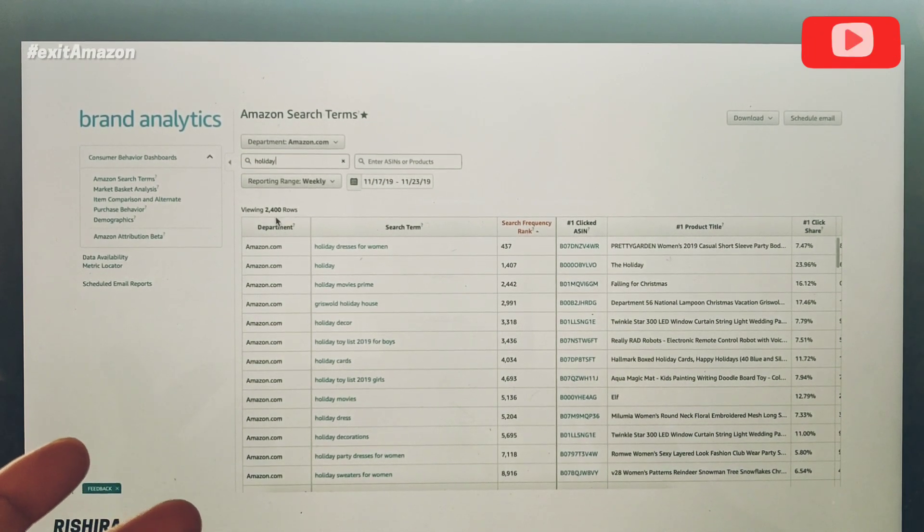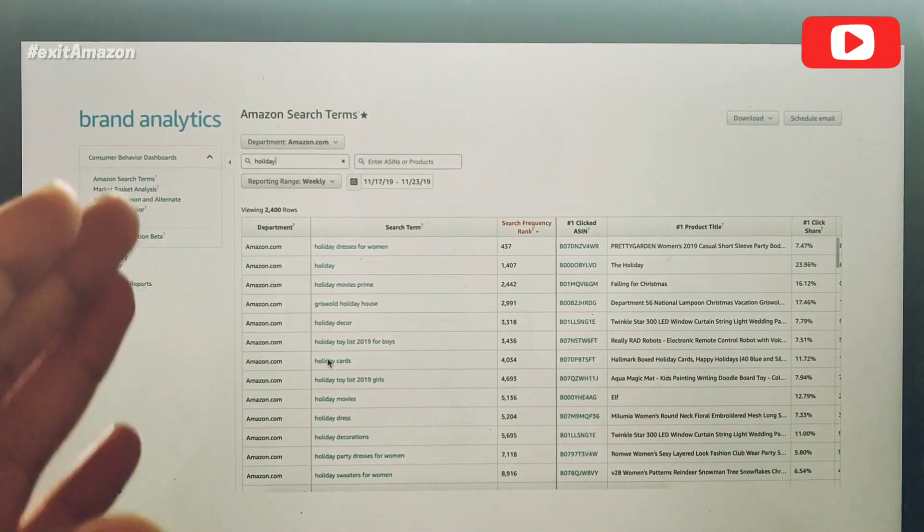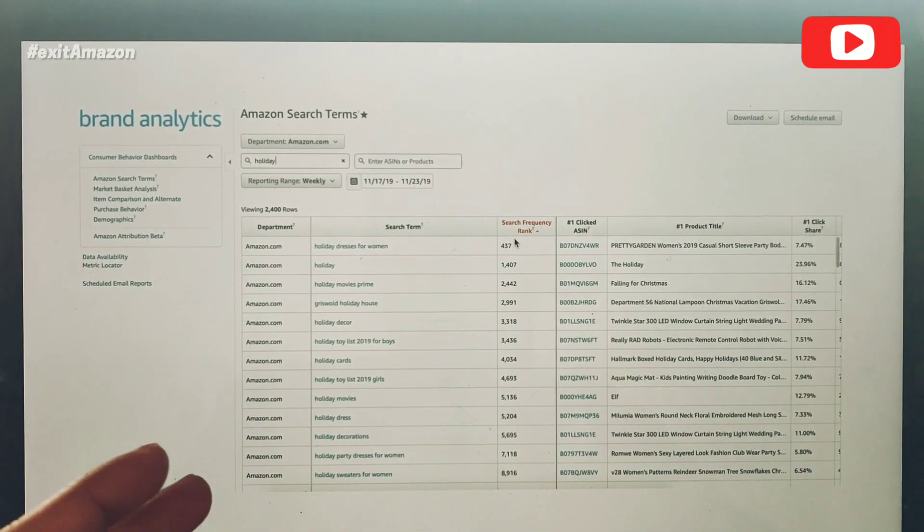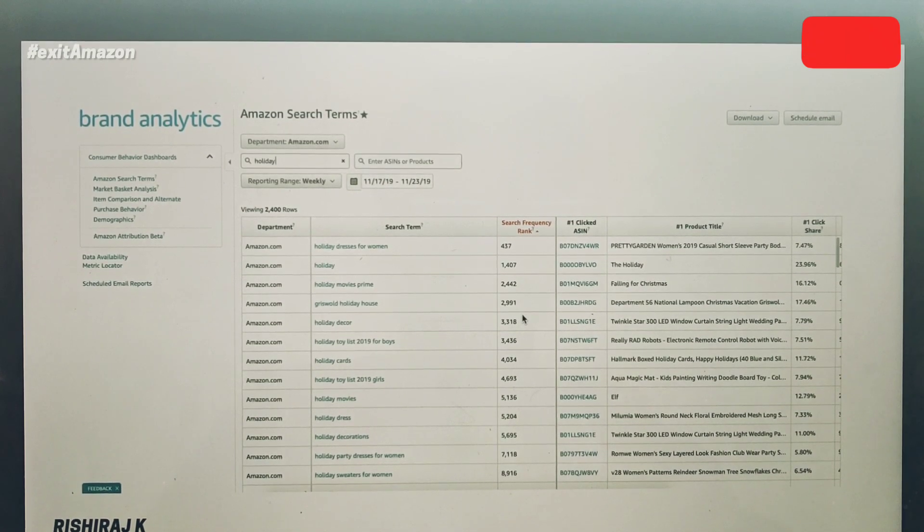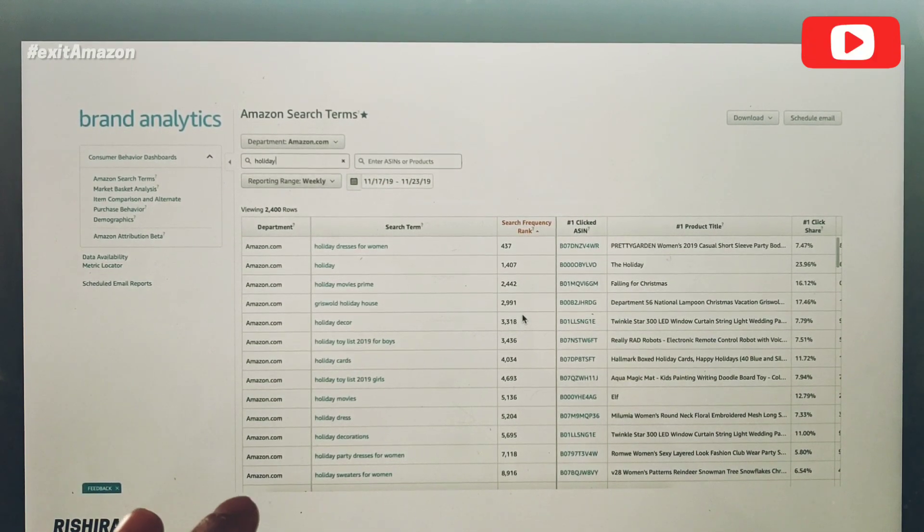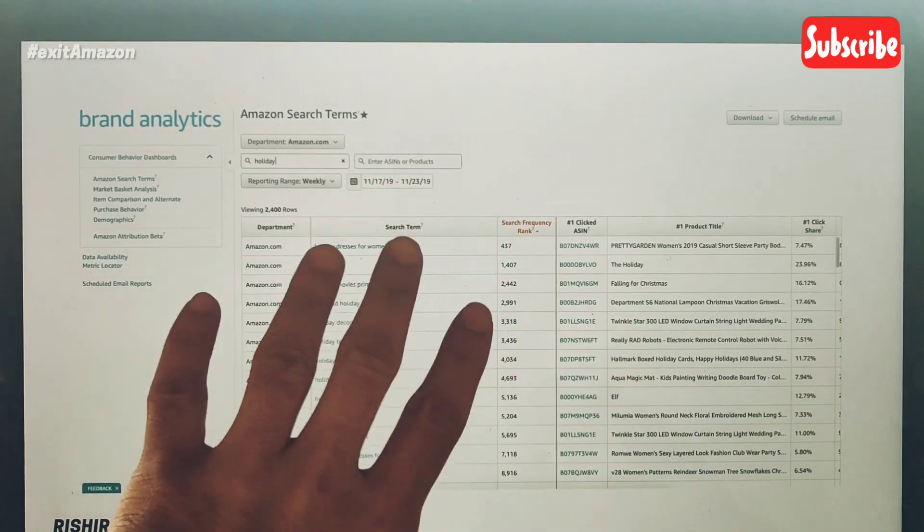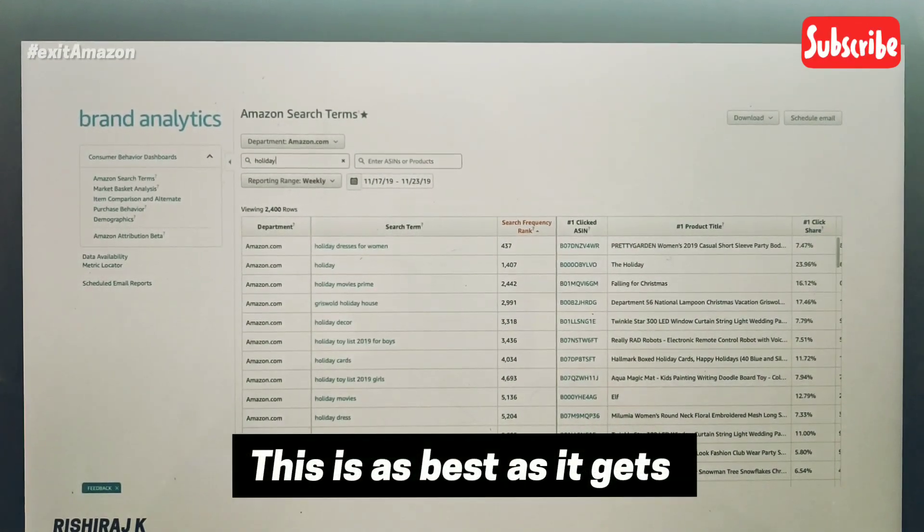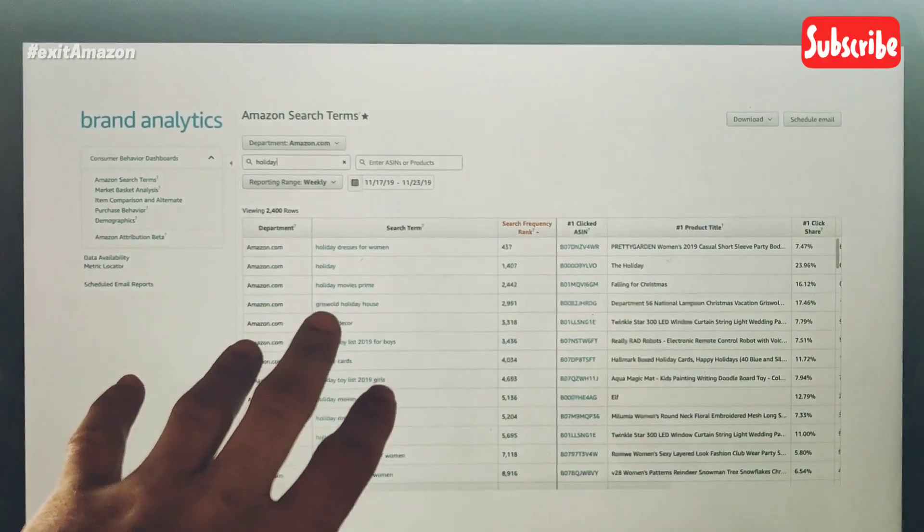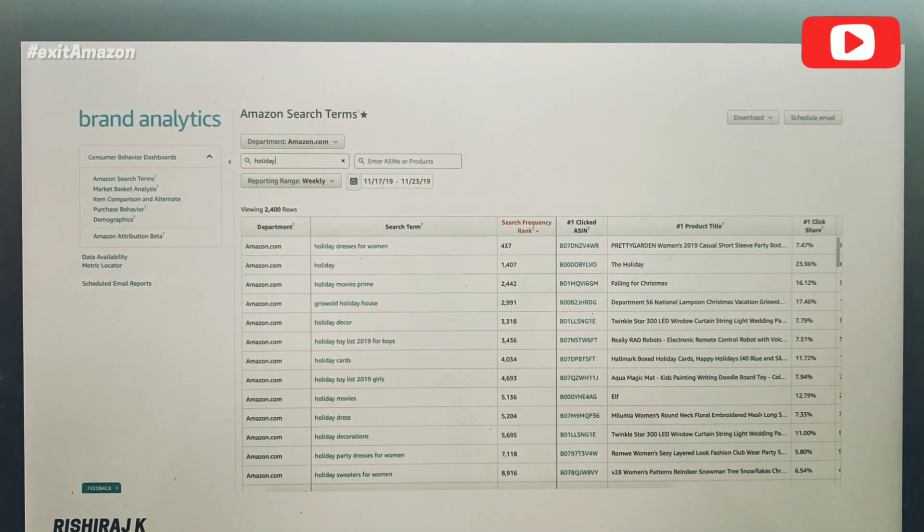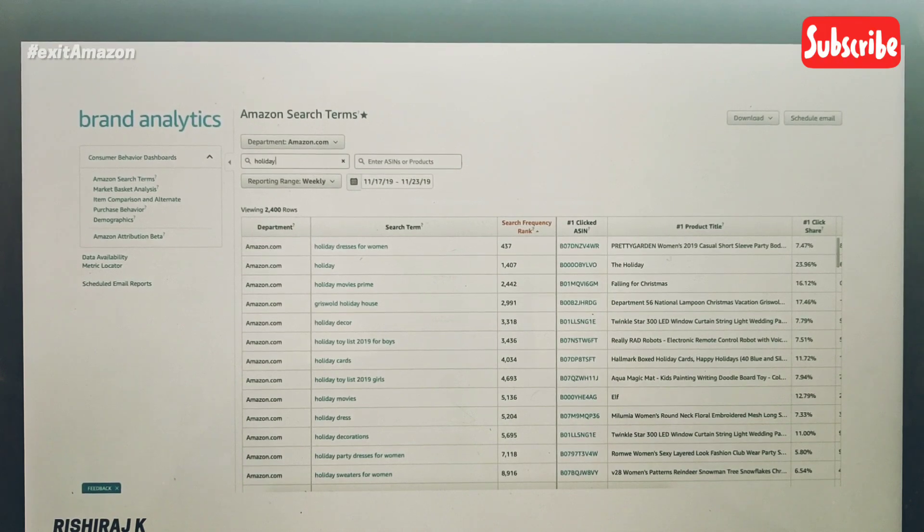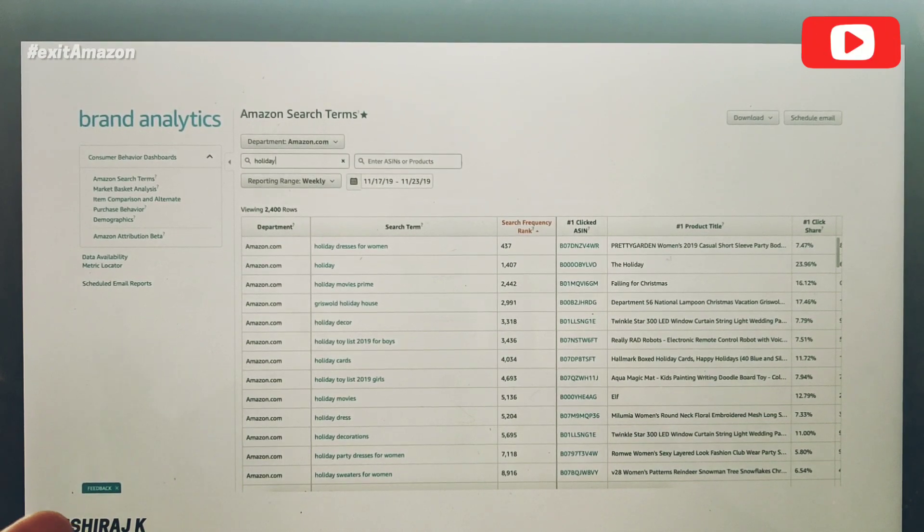It's showing me which keywords are searched at what frequency on Amazon, which is brilliant because this data is coming directly from Amazon. It's not from Jungle Scout or Helium 10—it's from Amazon's back end. This is probably the most trustworthy way to analyze which keywords are being searched.